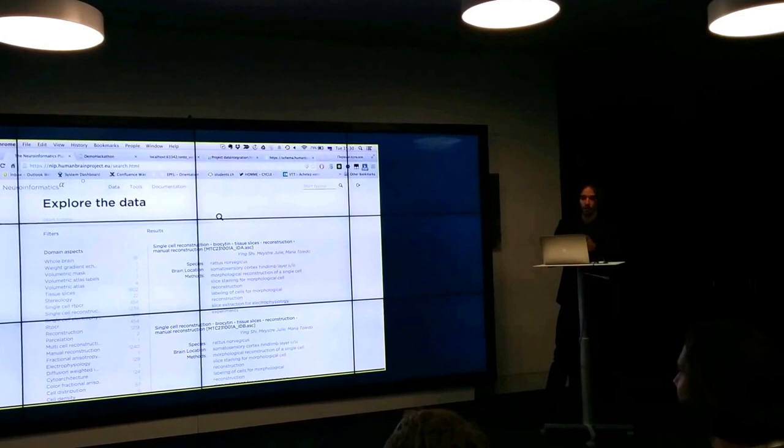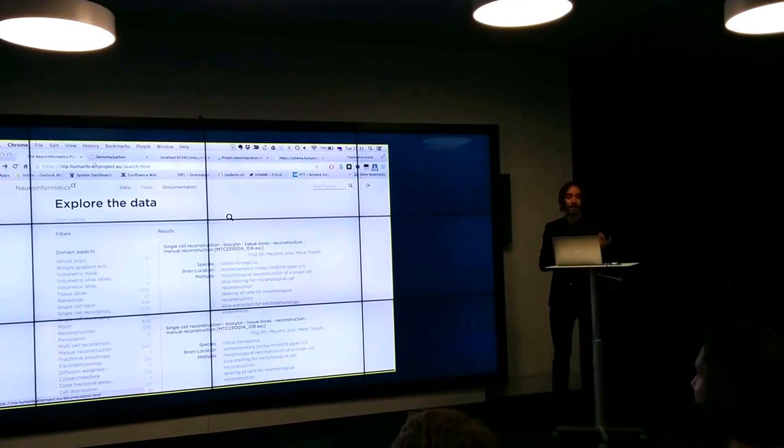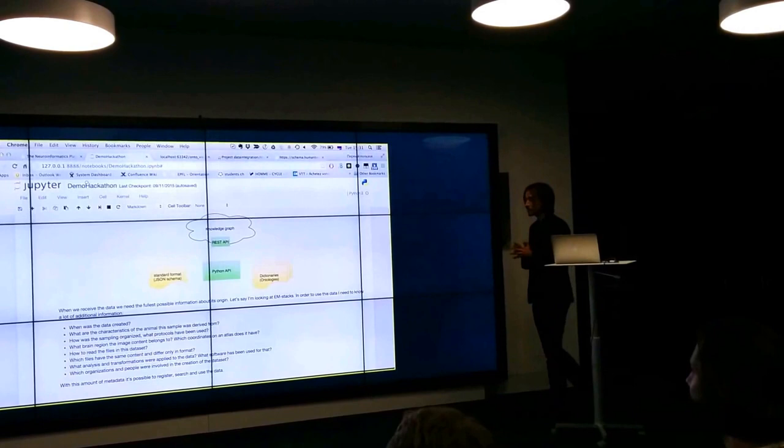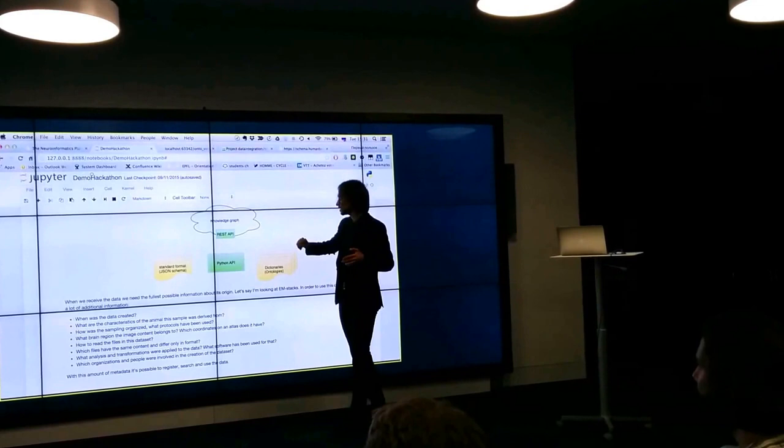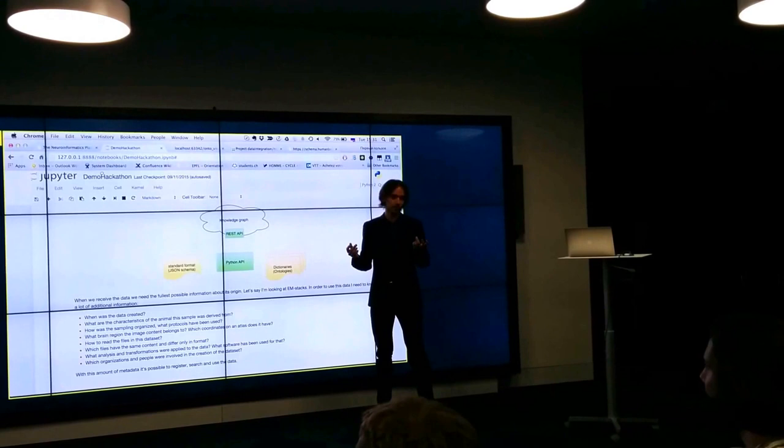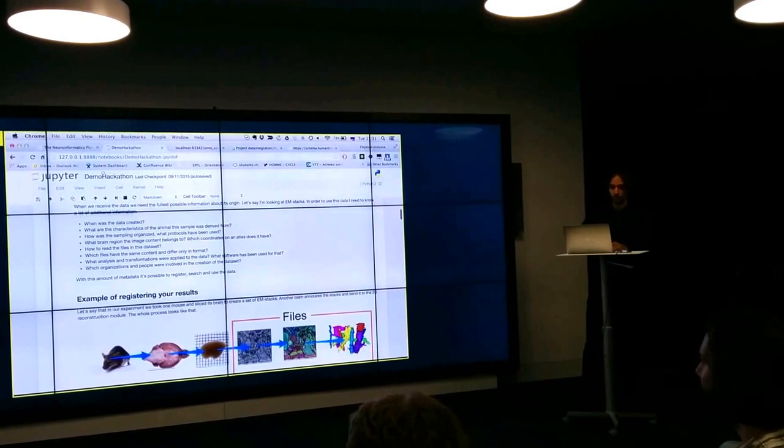First is of course the Neuroinformatics platform and the search that you have seen from Solo's demo. If you want your data to be here, searchable, accessible, downloadable, then we have the Knowledge Graph REST API. And we have the standardized format in which you have to submit your data. So JSON format, it corresponds to the JSON schema and all that you described there has to be described with standardized terminology, so with ontologies. To make the process easier, we have the Python API, which I'm going to demonstrate right now.